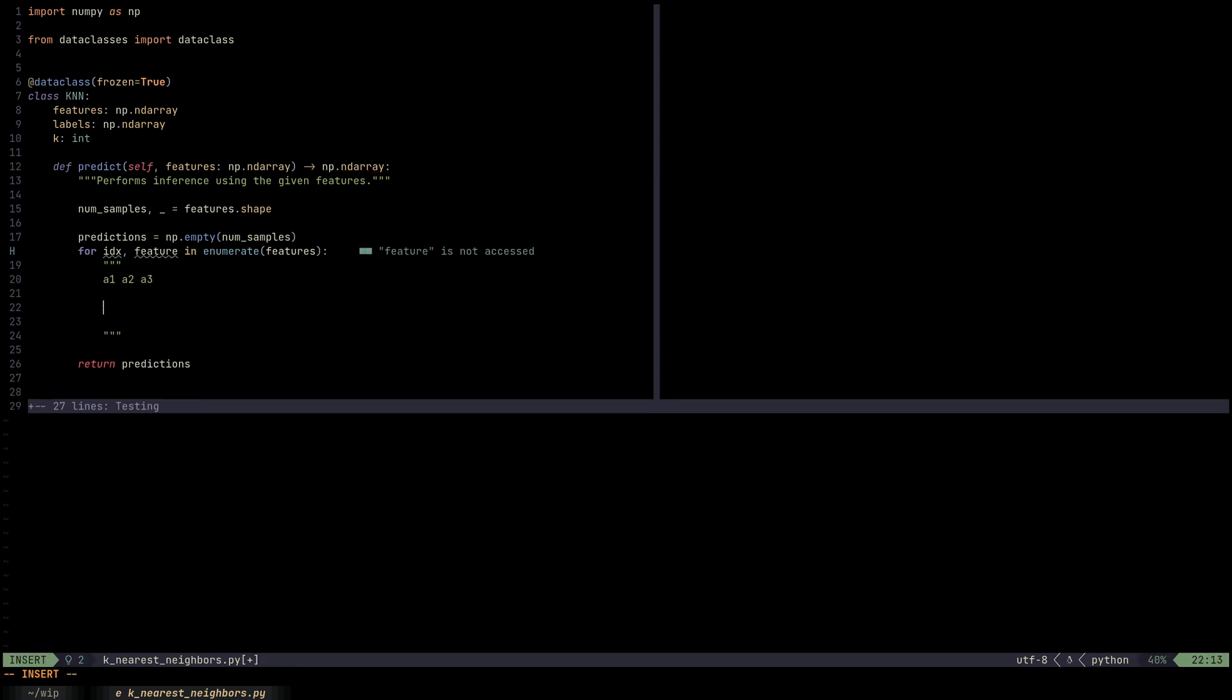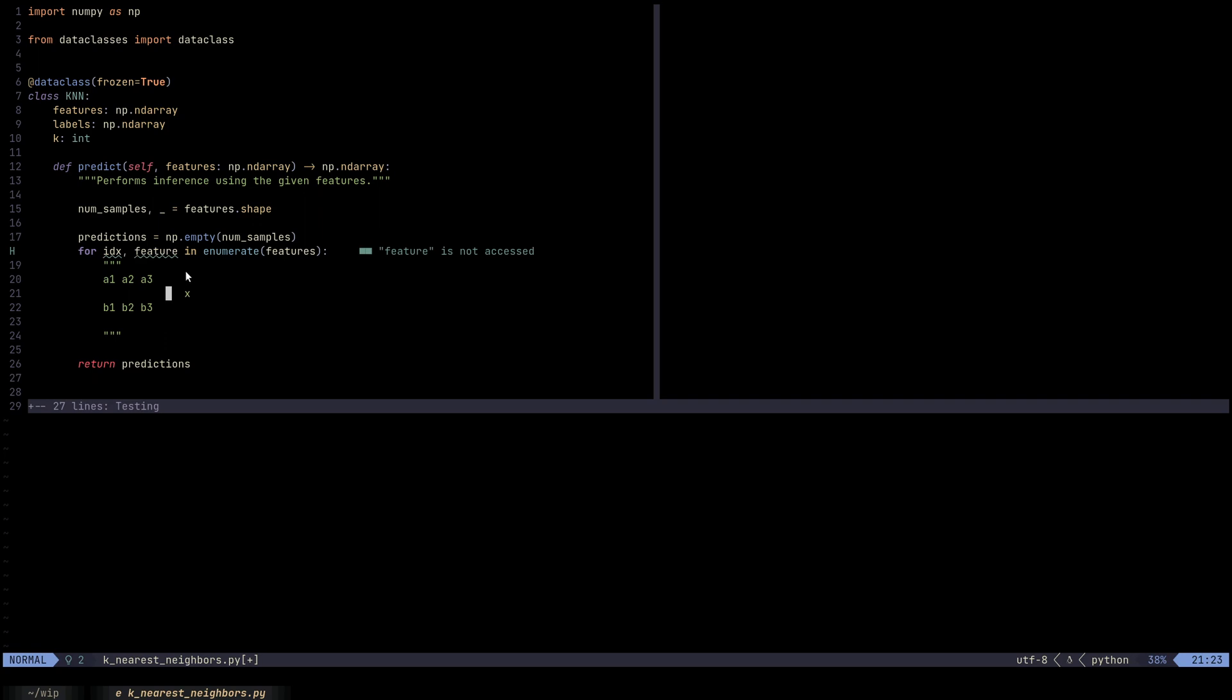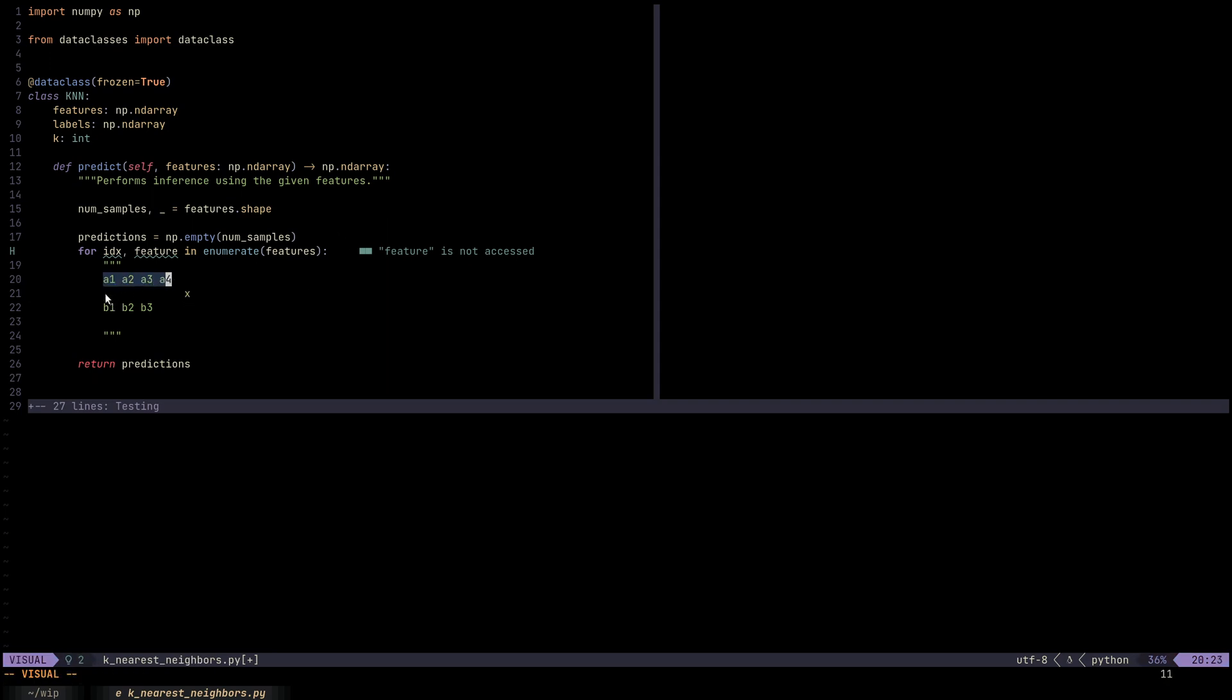And we have a new sample x coming in. How are we going to classify the sample x? So this is like the training data, a1, a2, a3, a4, b1, b2, b3. Let's assume that a here corresponds to label a. So a1 has label a, a2 has label a, a3 has label a, a4 has label a, b1 has label b, b2 has label b, and b3 has label b.